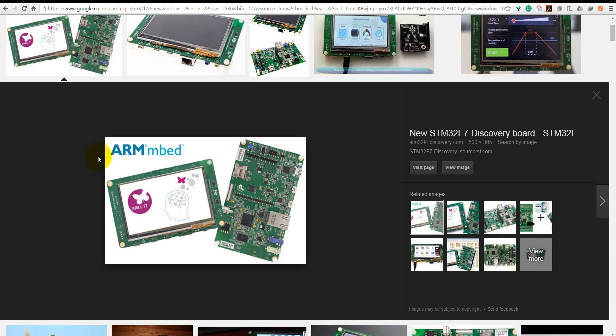STM32F7 has a Cortex-M7 microcontroller, the most recent microcontroller released by ARM.